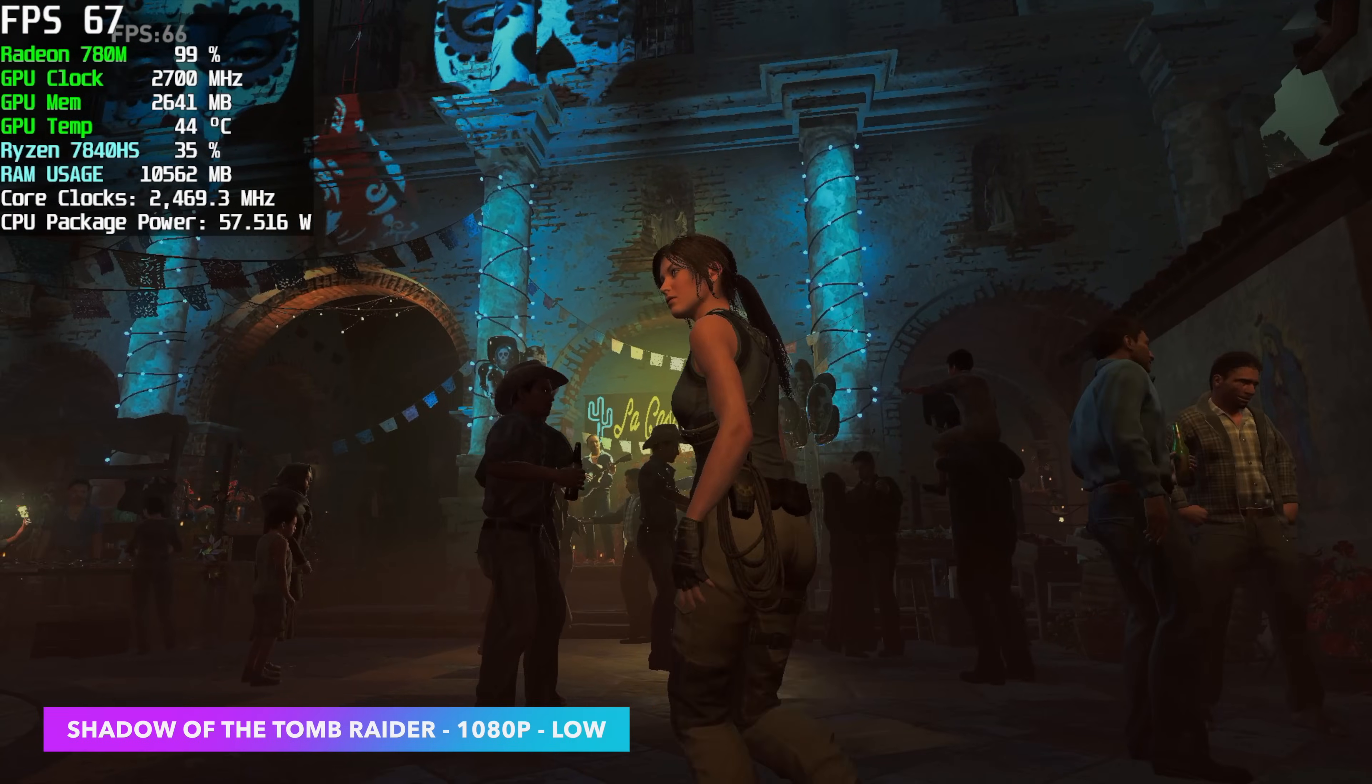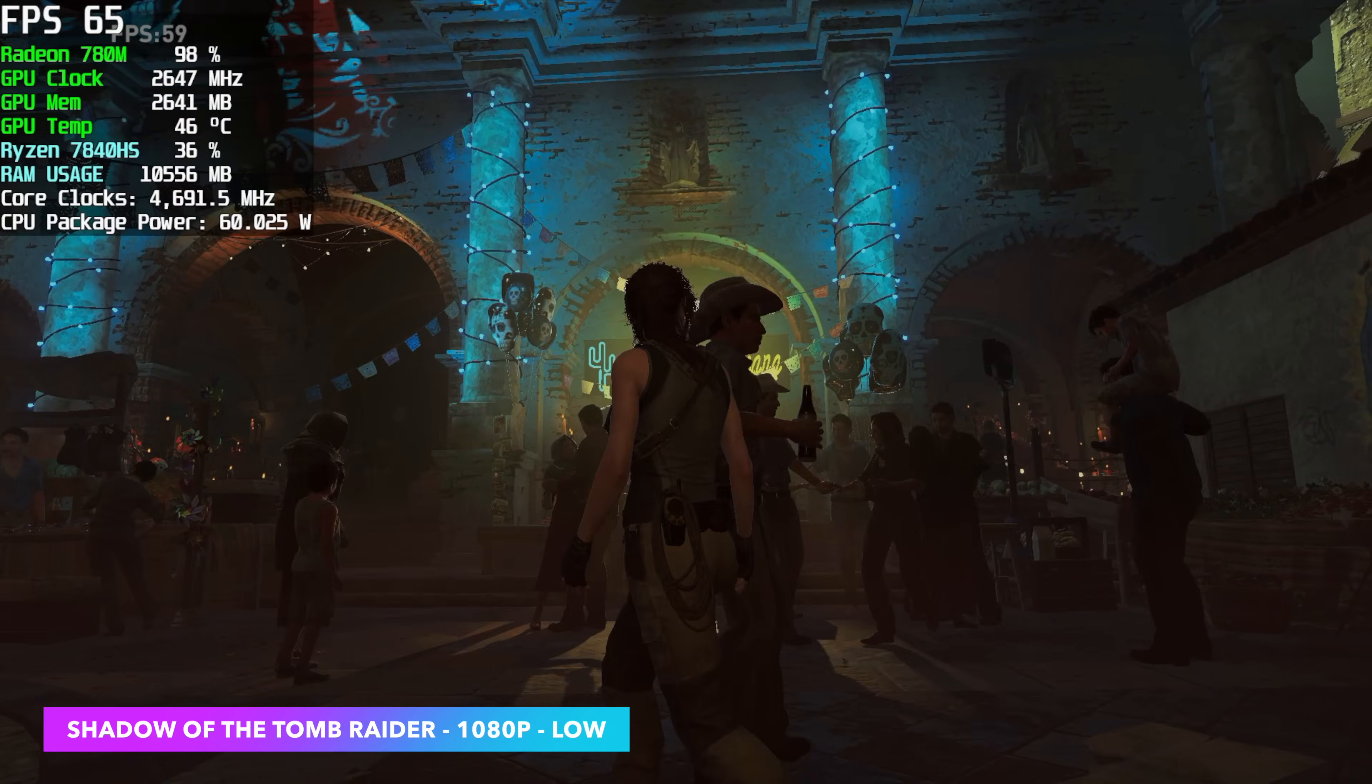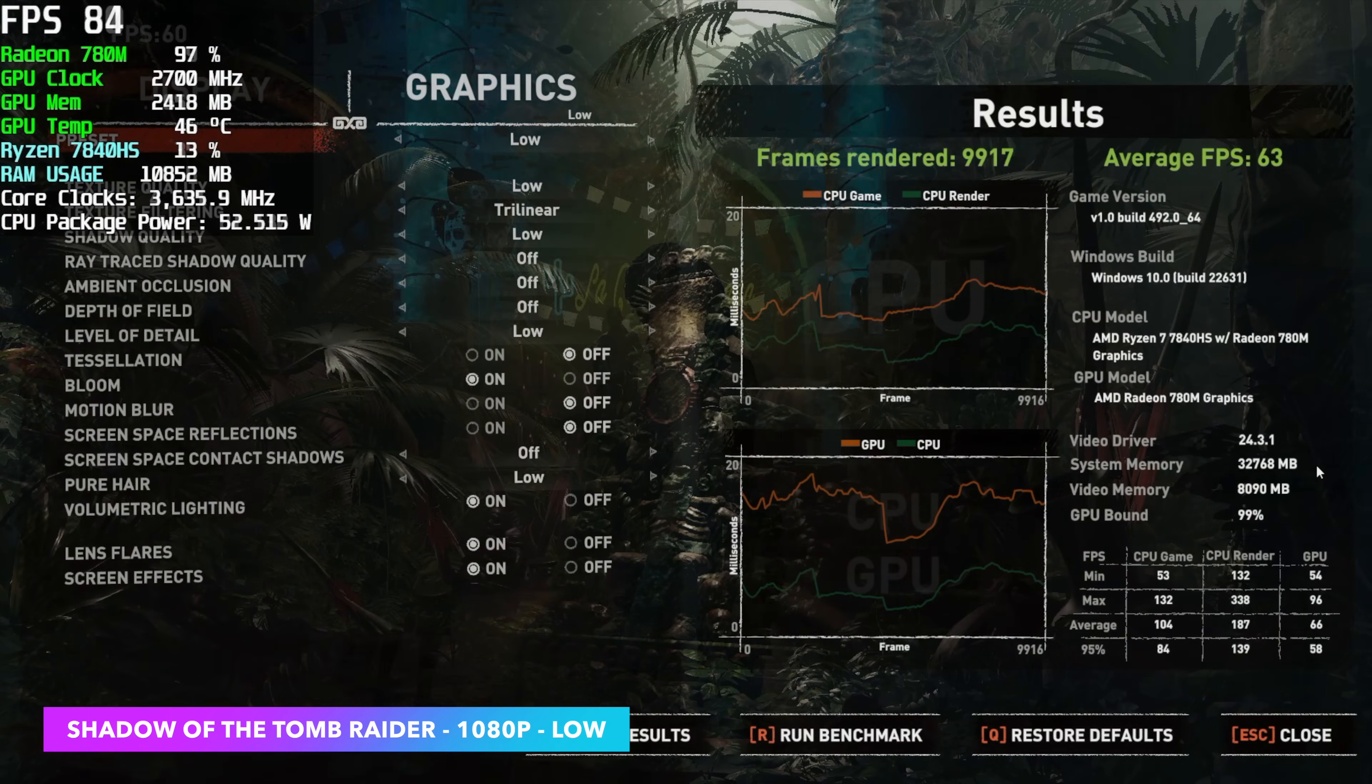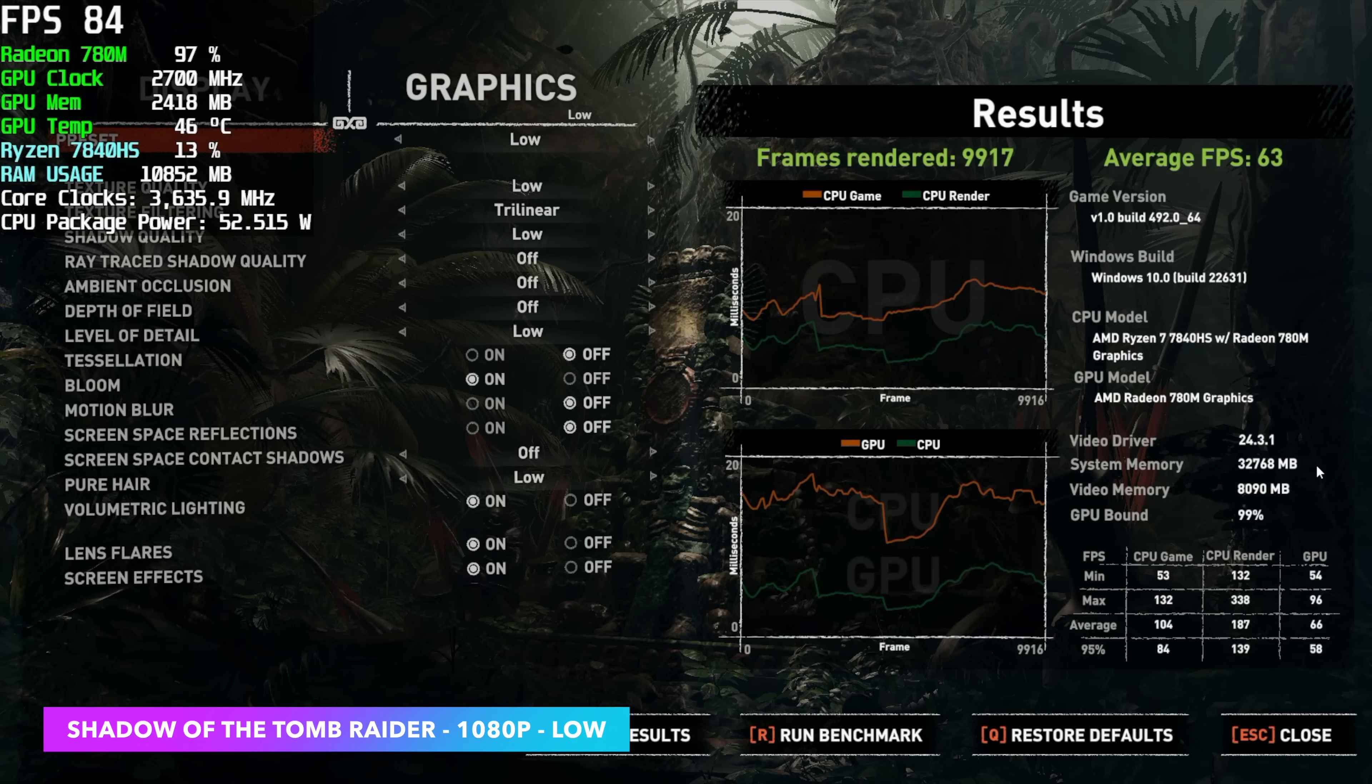Now when it comes to gaming on the 780M all by itself, it's really not that bad at lower settings and lower resolutions. Built-in benchmark for Shadow of the Tomb Raider, low settings, 1080p, 63 FPS. Obviously taking that resolution down will net us a little more.